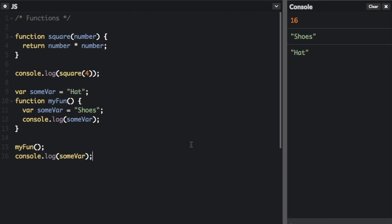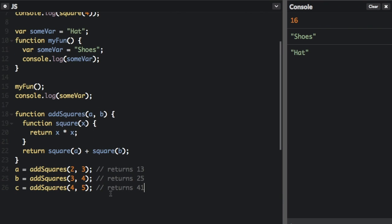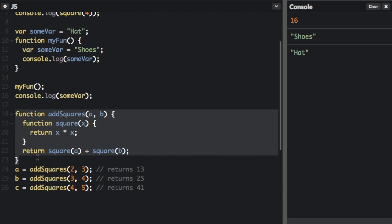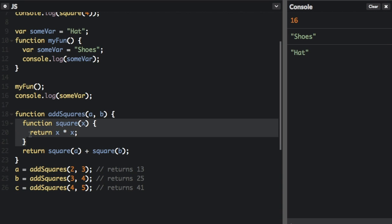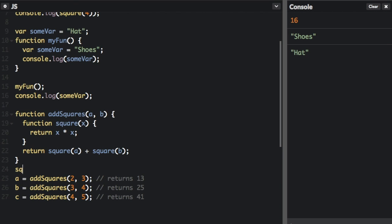Now I'm going to talk about nesting a function within another function. When you put a function inside a function, the nested or inner function is private to its containing outer function. In this example, we have the function addSquare, and inside that function is another function called square. The inner function square can only be accessed from statements in the outer function. If you called square from outside, you would get an error because it's only accessible within the function it's in.